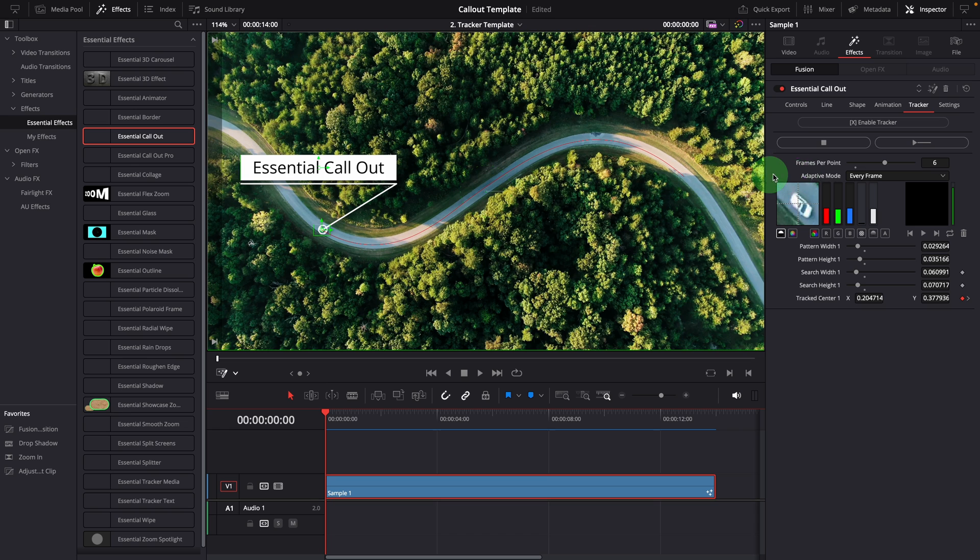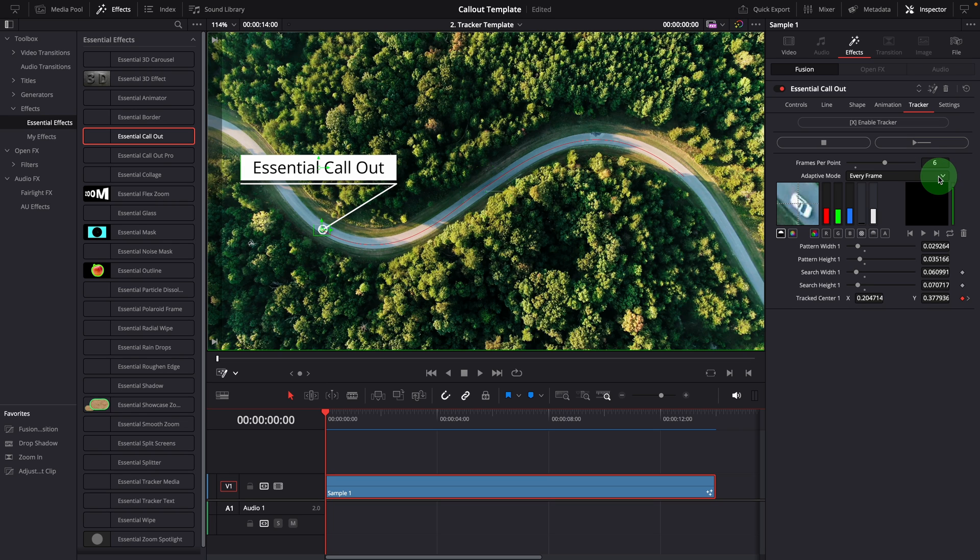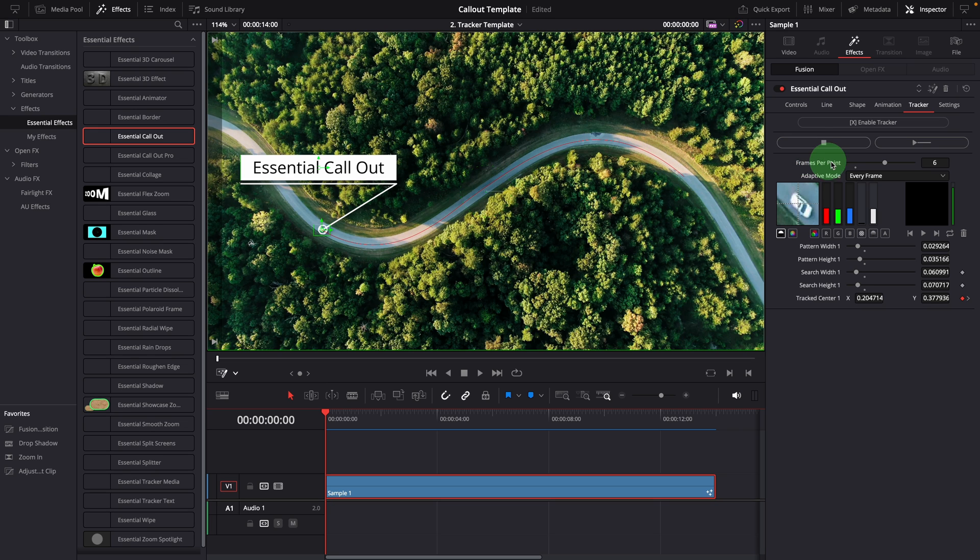The adaptive mode is set to every frame by default, which is my preferred setting in most cases, because the pattern can change from frame to frame. In this example, the car is turning. Let's try the none option and see what happens.